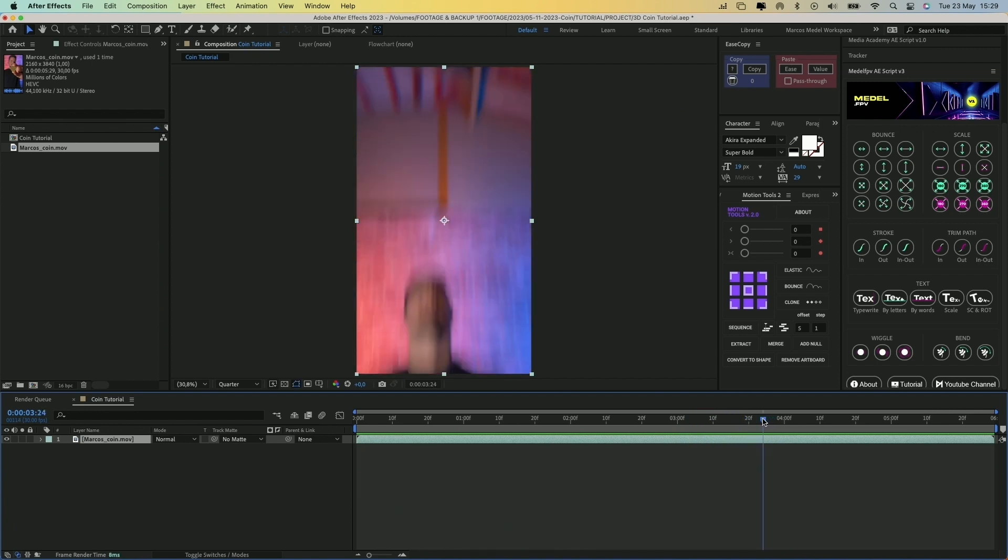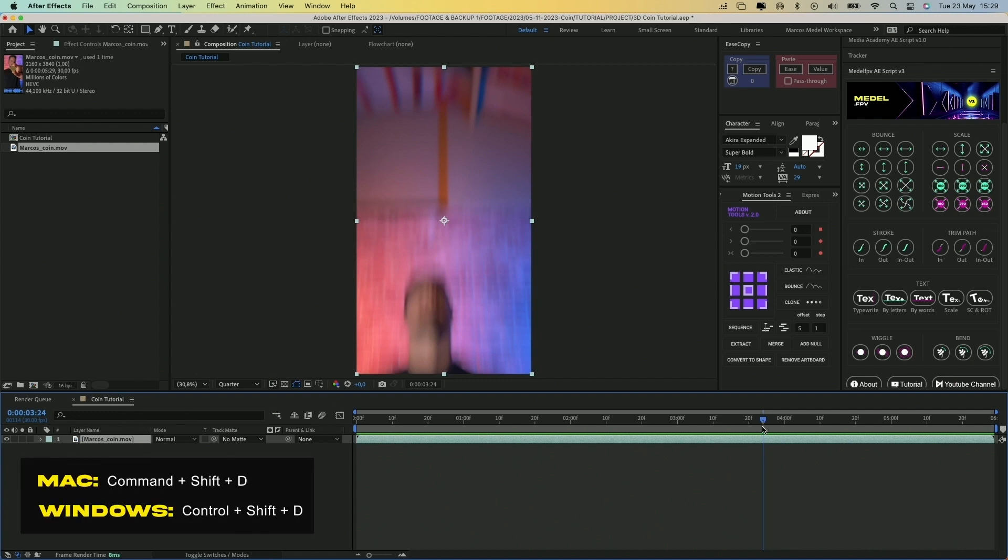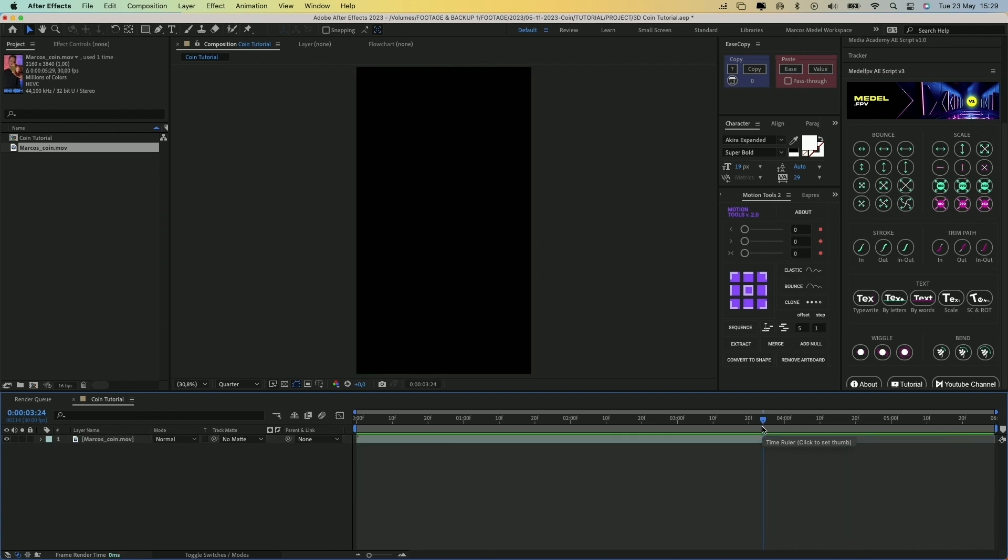Place the playhead at the point where you want to start the transition. Press Command-Shift-D to split the layer at this selected frame in two layers and delete the upper one.